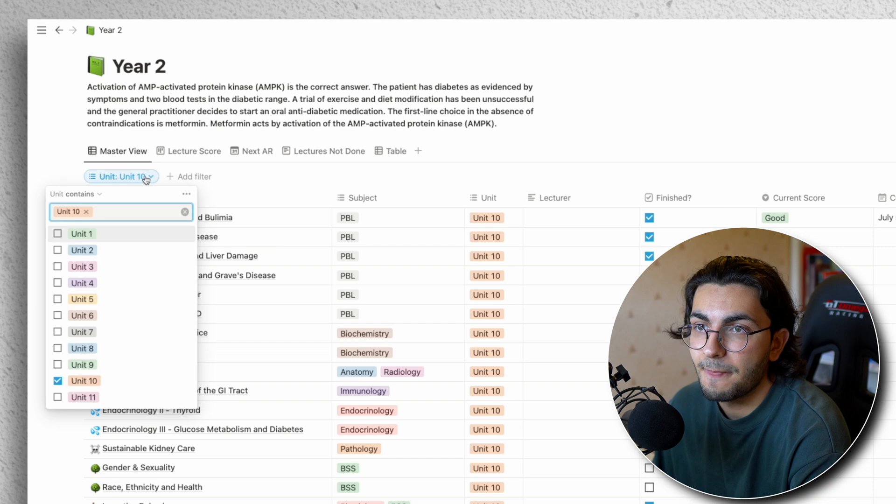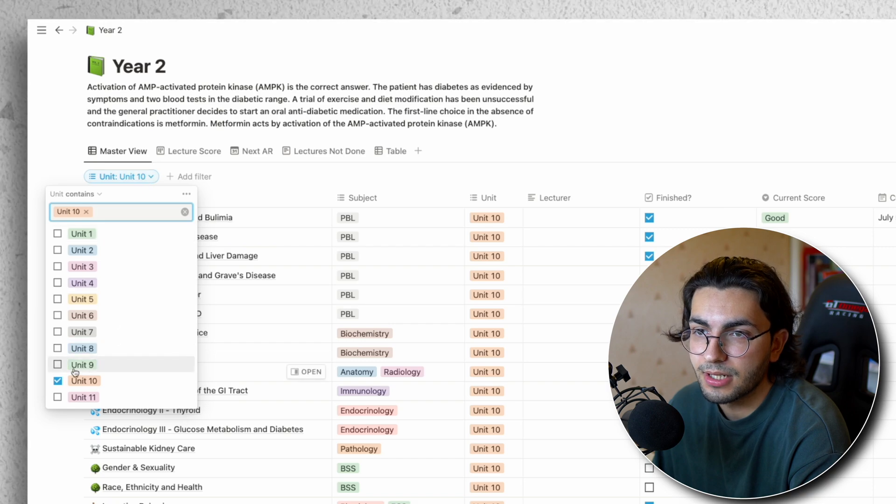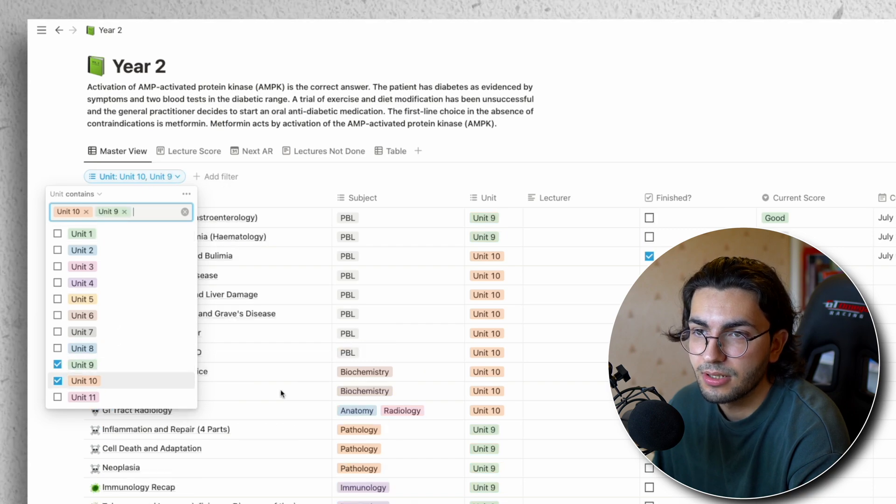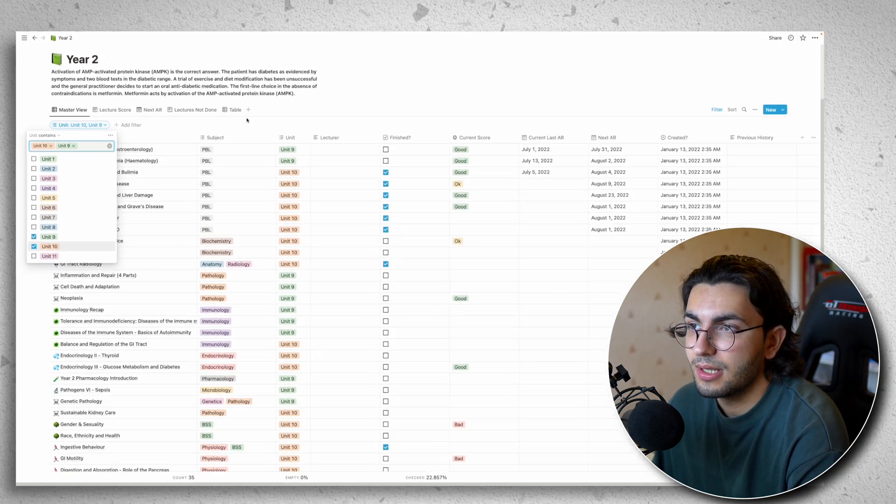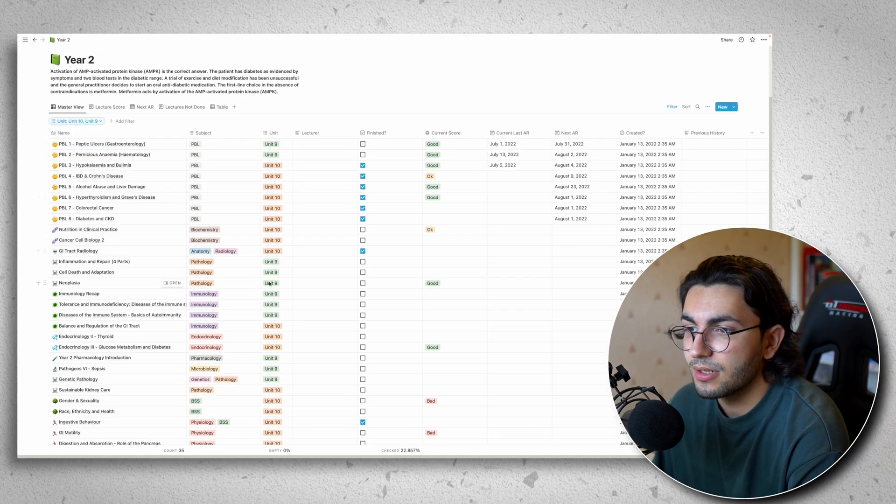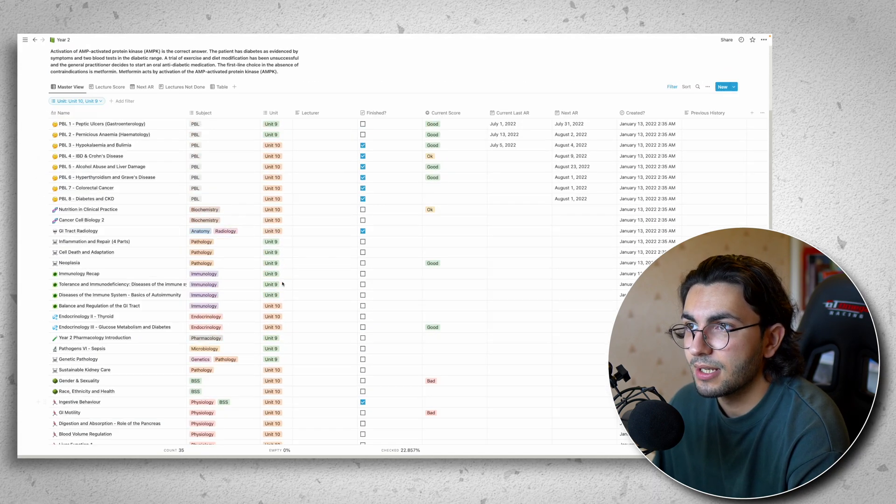So what I can do is I can click here and I can check unit nine. And then I have all my unit nine and all my unit 10 lectures.